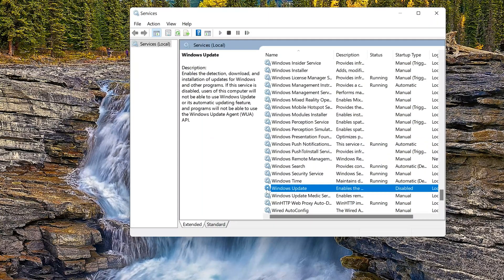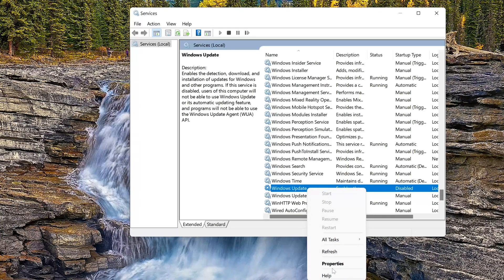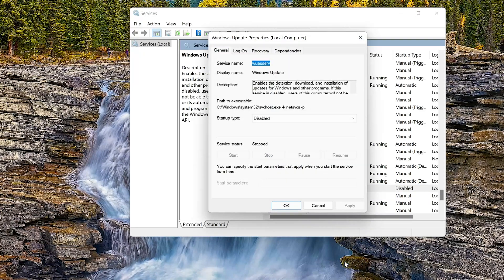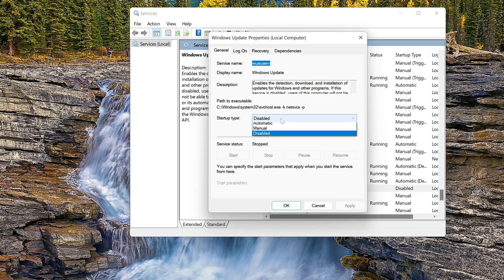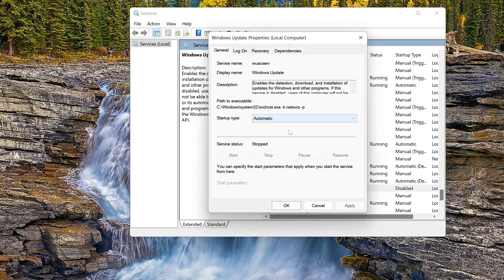Right-click it and select Properties. In Startup type, select Automatic. Press Apply.